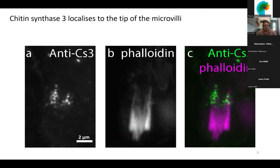We raised antibodies against chitin synthase 3 and could localize it by immunohistochemistry on the tips of these microvilli. In this micrograph, you can see chitin synthase 3 signal in panel A. In panel B is the phalloidin-labeled ketoblast cortex, which is forming a horseshoe-shaped microvilli pattern consistent with the formation of the joint. And you can see that chitin synthase 3 is localized on the tip of these microvilli.